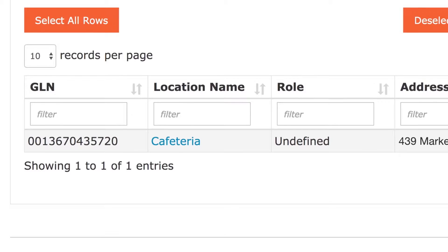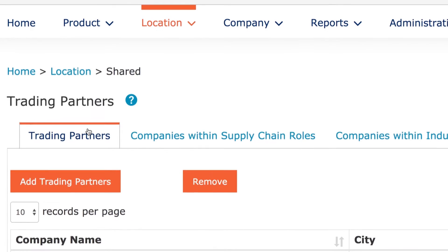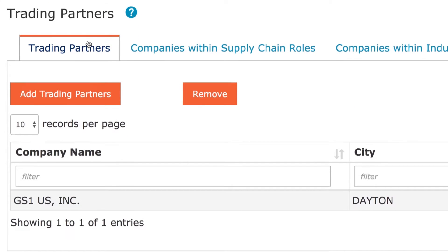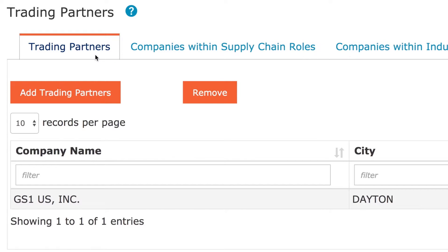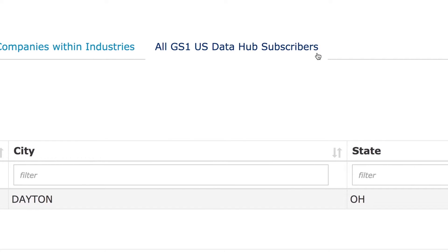You can even share your location information with other GS1USDataHub Location Subscribers who have a View Use Subscription — choose to share with your trading partners, companies within specific supply chain roles, companies within specific industries, or all GS1USDataHub Location Subscribers.